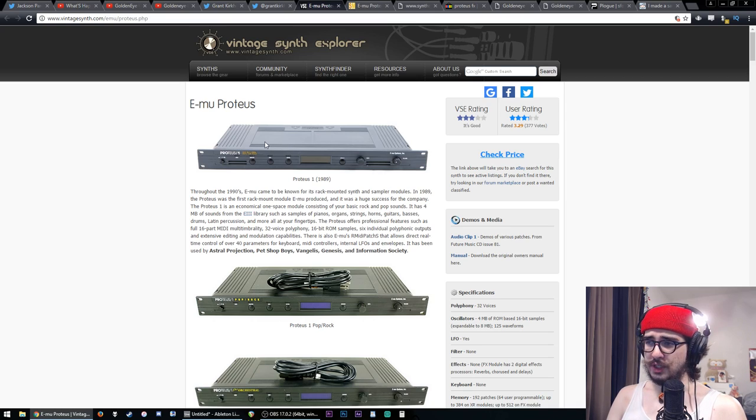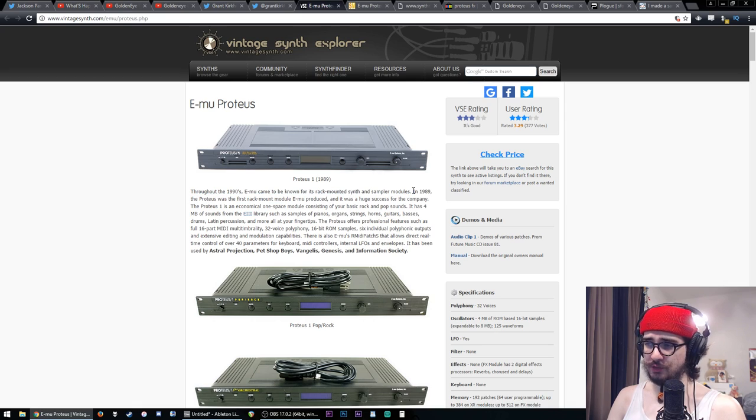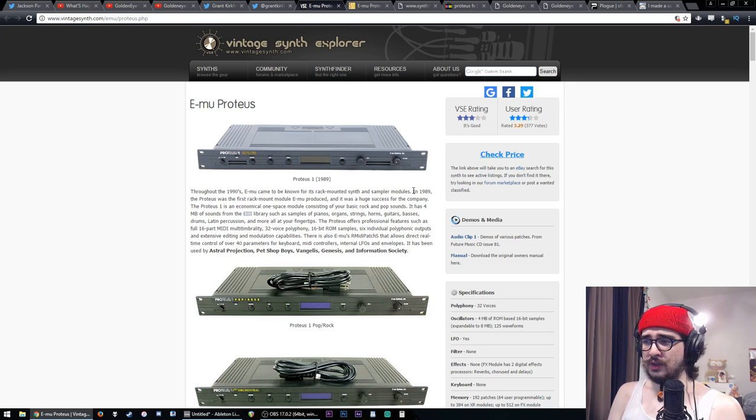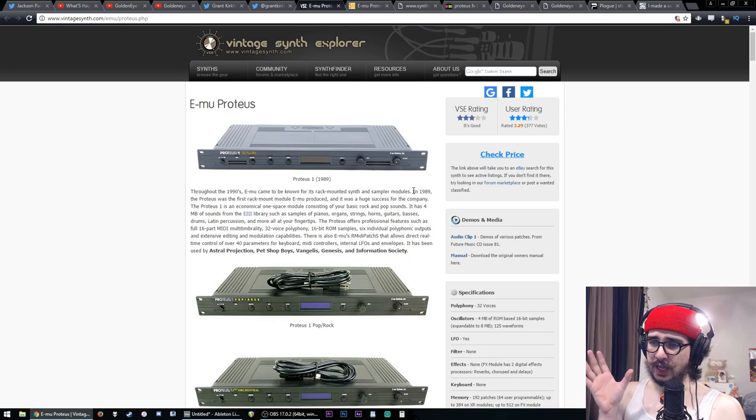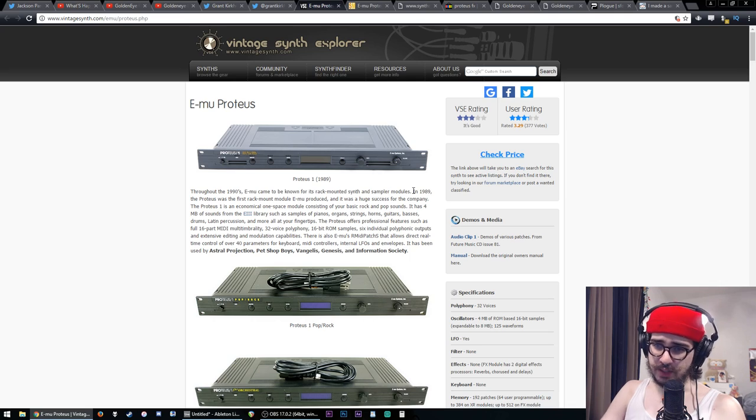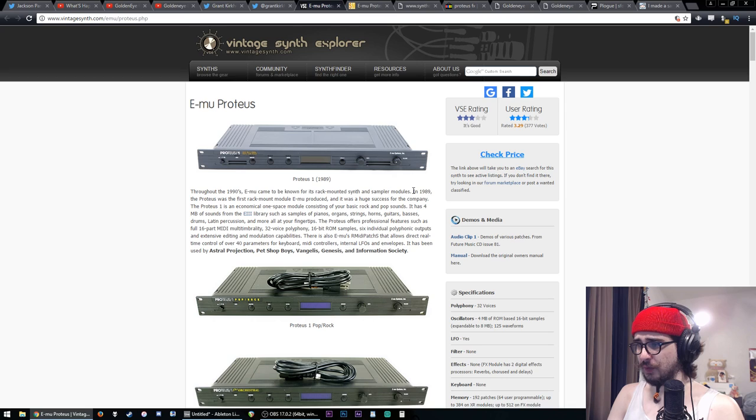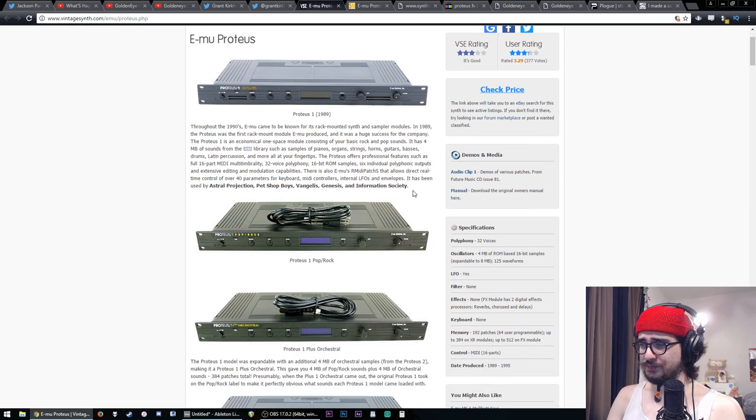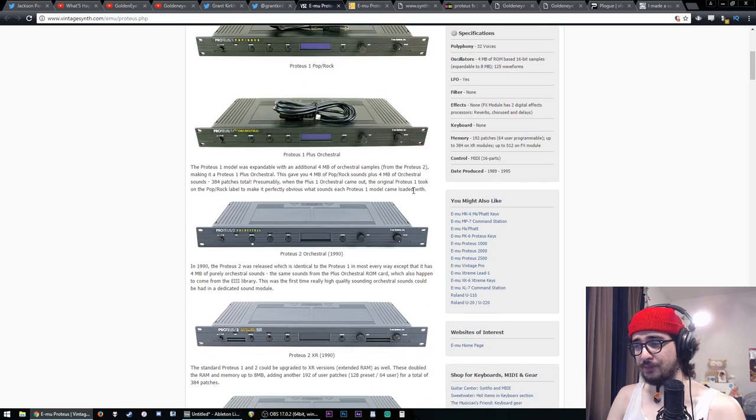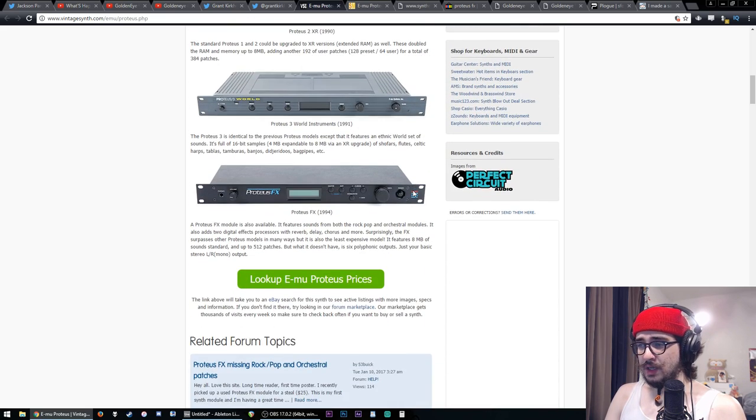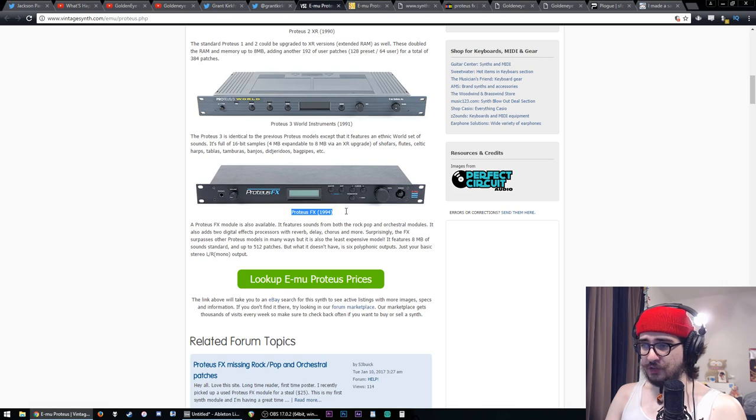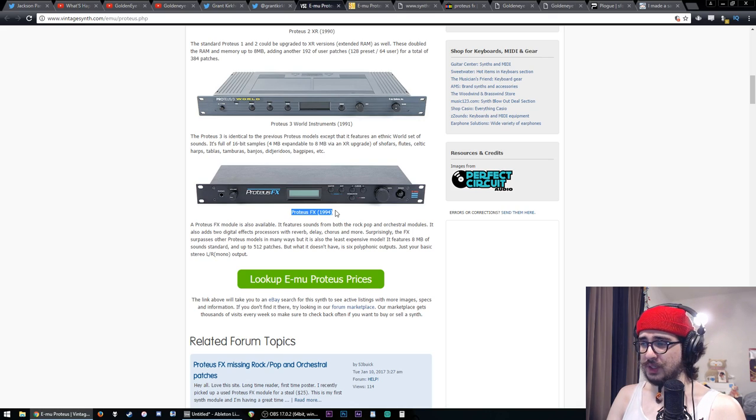These are different modules of the Emu Proteus line, rack mounted synth and sampler modules. So just how now you would have a synth VST or a sampler VST, this was your sampler and it had your samples in it and your patches in it. And you would connect MIDI data in and out to it and control it with your controllers or your sequencer or whatever as an outboard unit. It's pretty simple. But for me, I didn't really even know what this thing was at the time. And so Grant Kirkhope said that it was the Proteus FX from 1994 that he used and found that sound on, called Infinite.